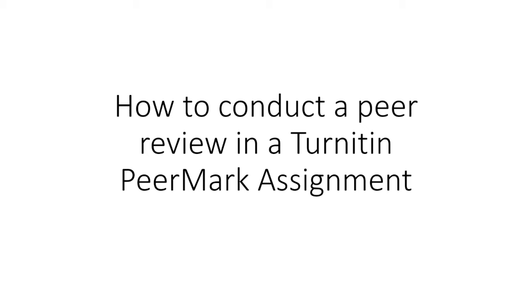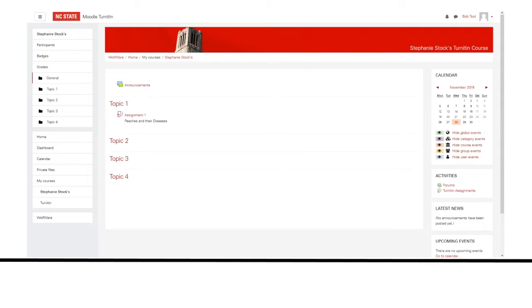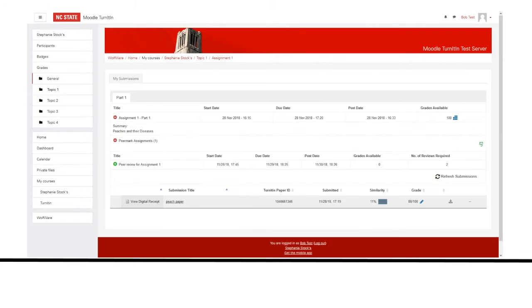This video shows you how to conduct a peer review in a Turnitin Peermark assignment. Navigate to your course page and click on the assignment. Click on the green plus sign icon to view the directions for the assignment.